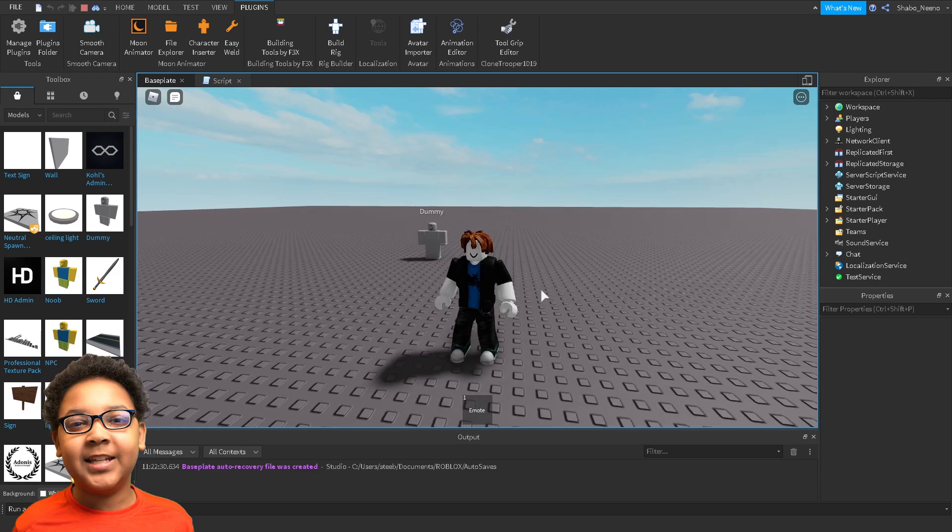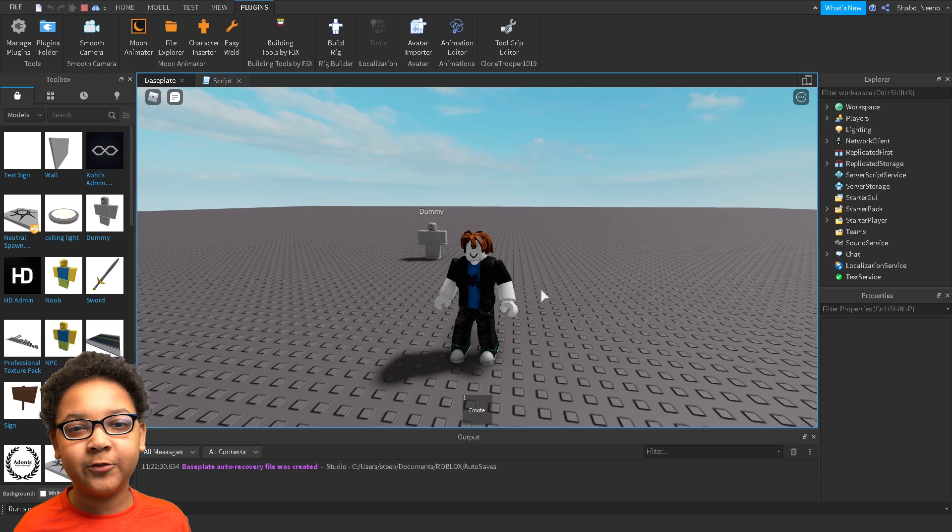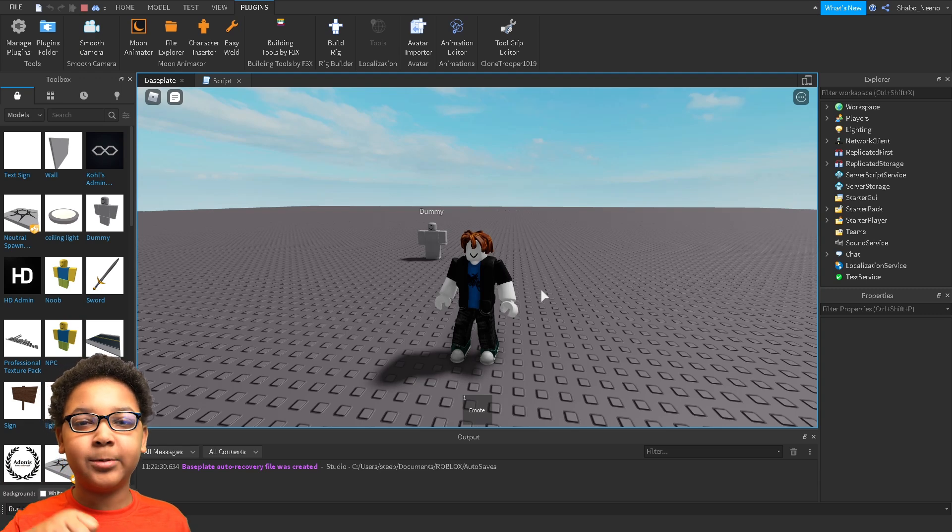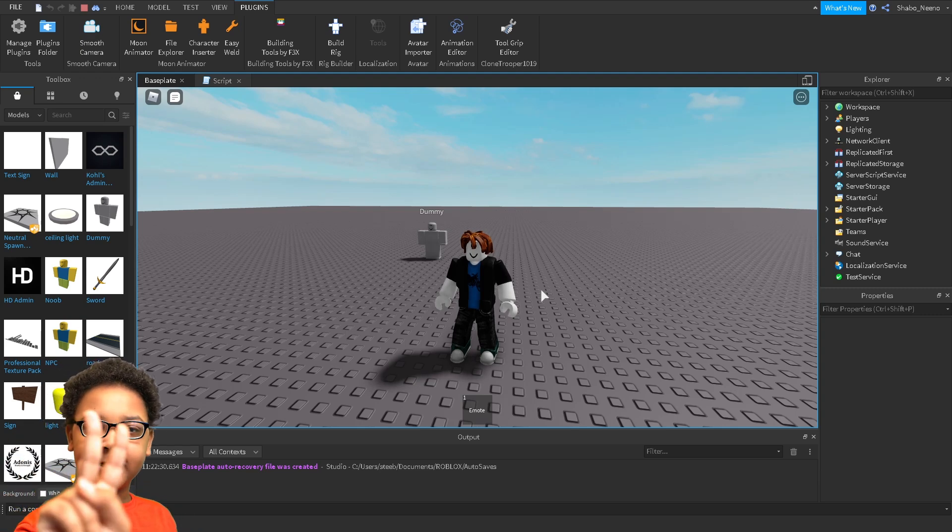And that's how you make custom emotes in Roblox. Make sure to slap that like button and punch that subscribe button. Peace.